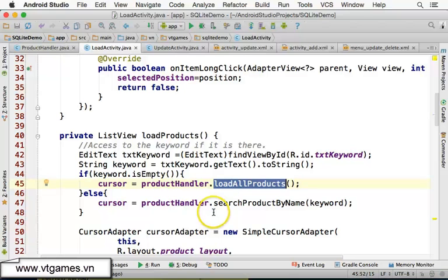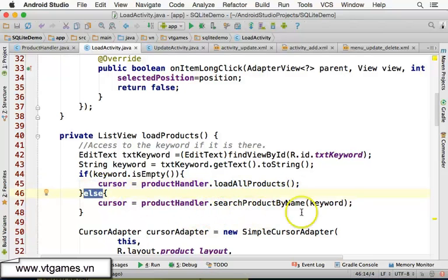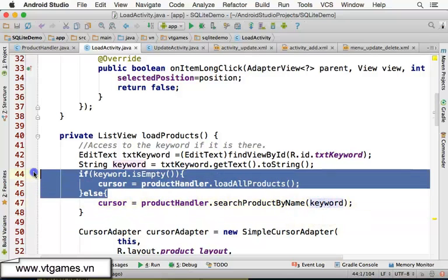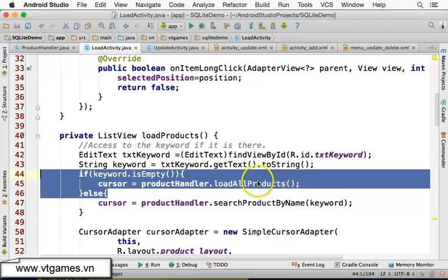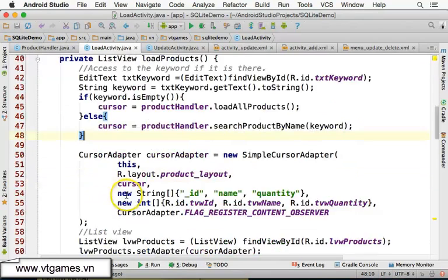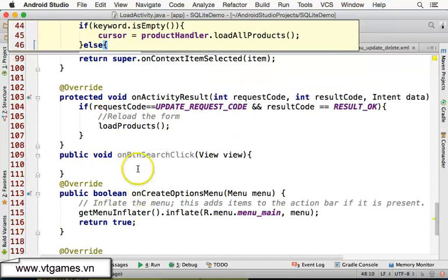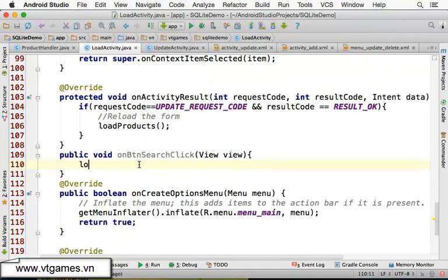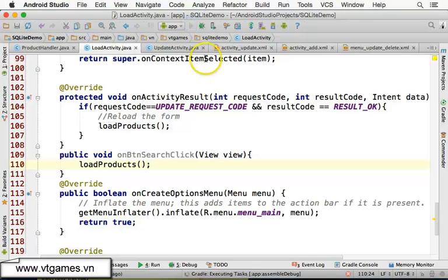The empty-keyword check is added just for clarity — if keyword is empty, load all products; otherwise search by the given keyword. Even without this check, calling searchProductByName with an empty keyword wouldn't load all products, so the loadAll branch is kept for clarity.